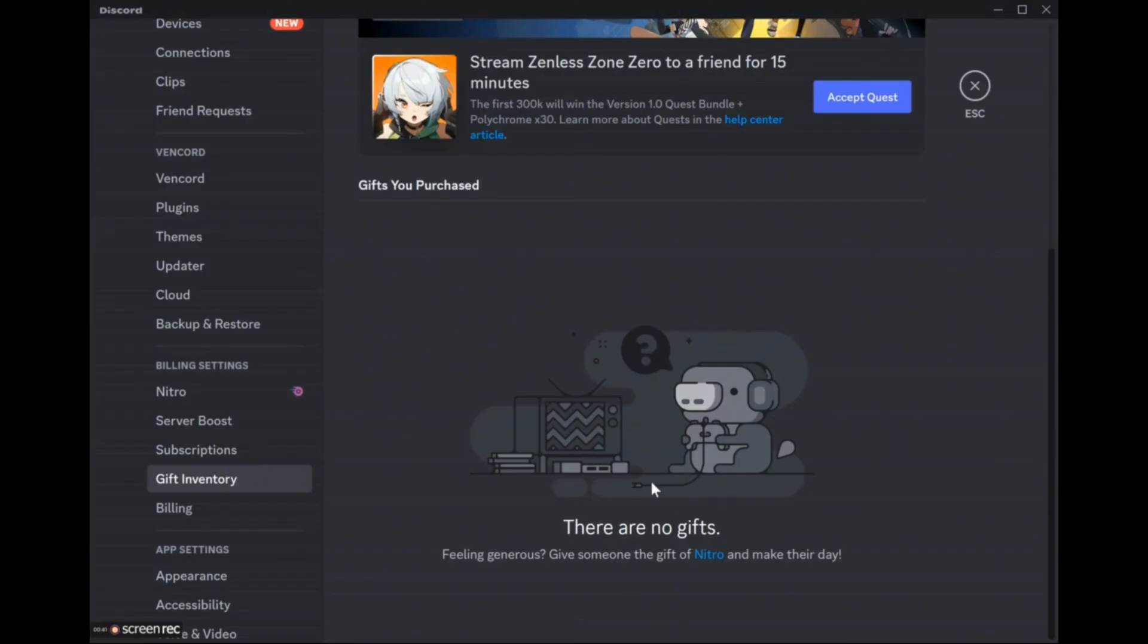Then simply you will see an option named Accept right here on the left side. Simply click onto it and you will successfully accept the gift on your Discord.